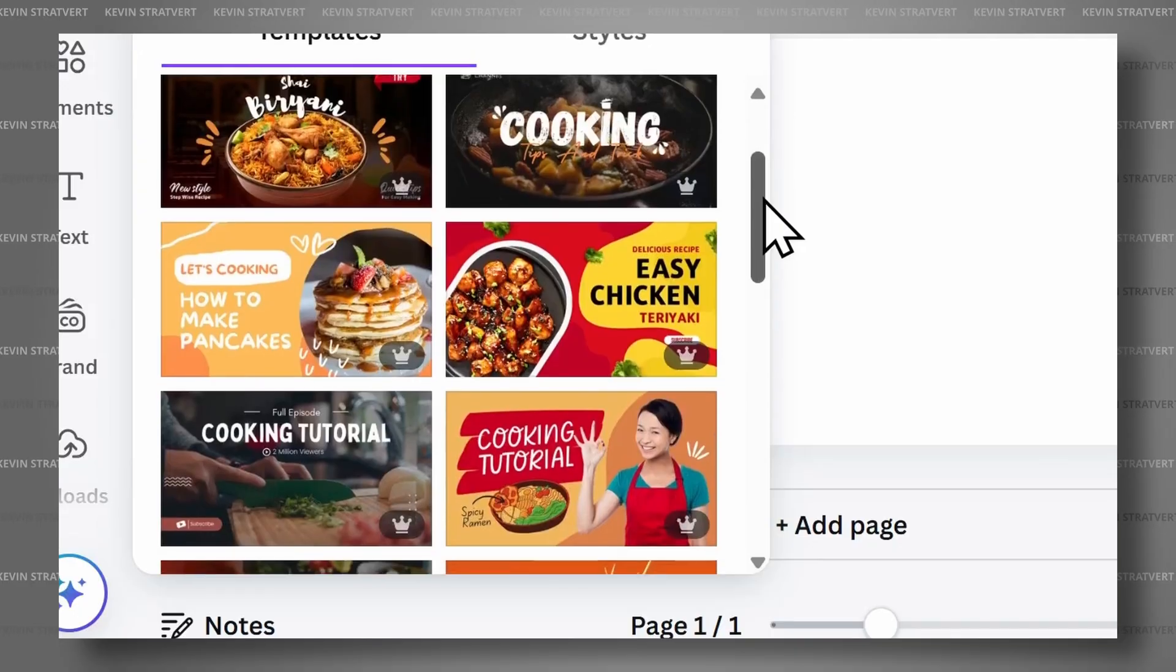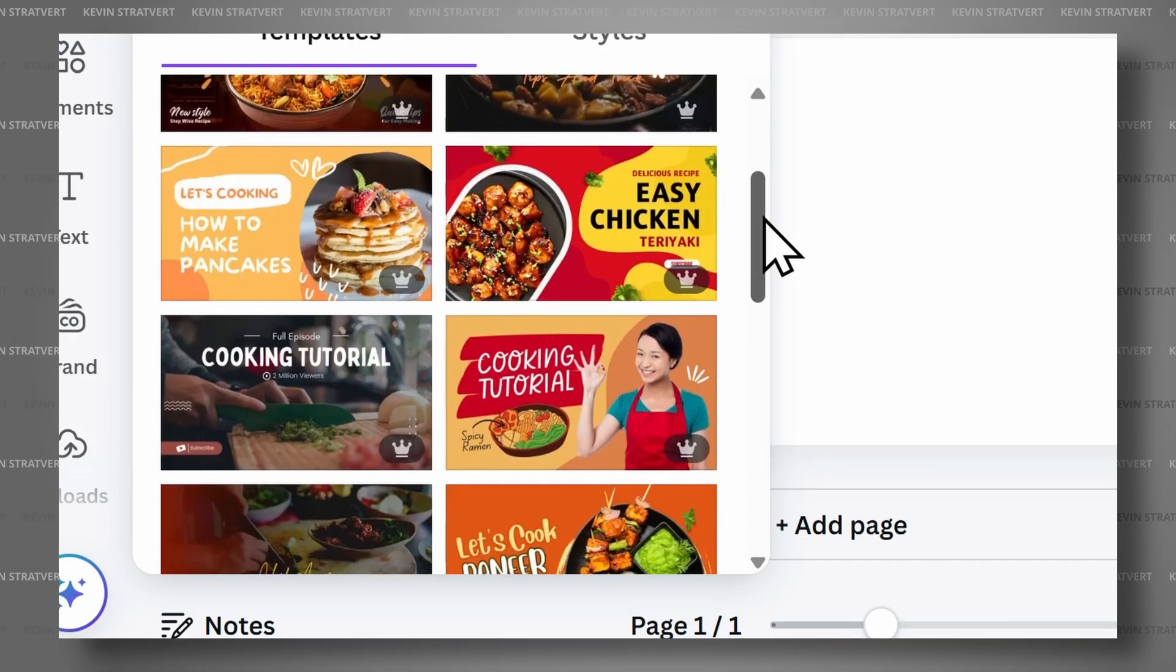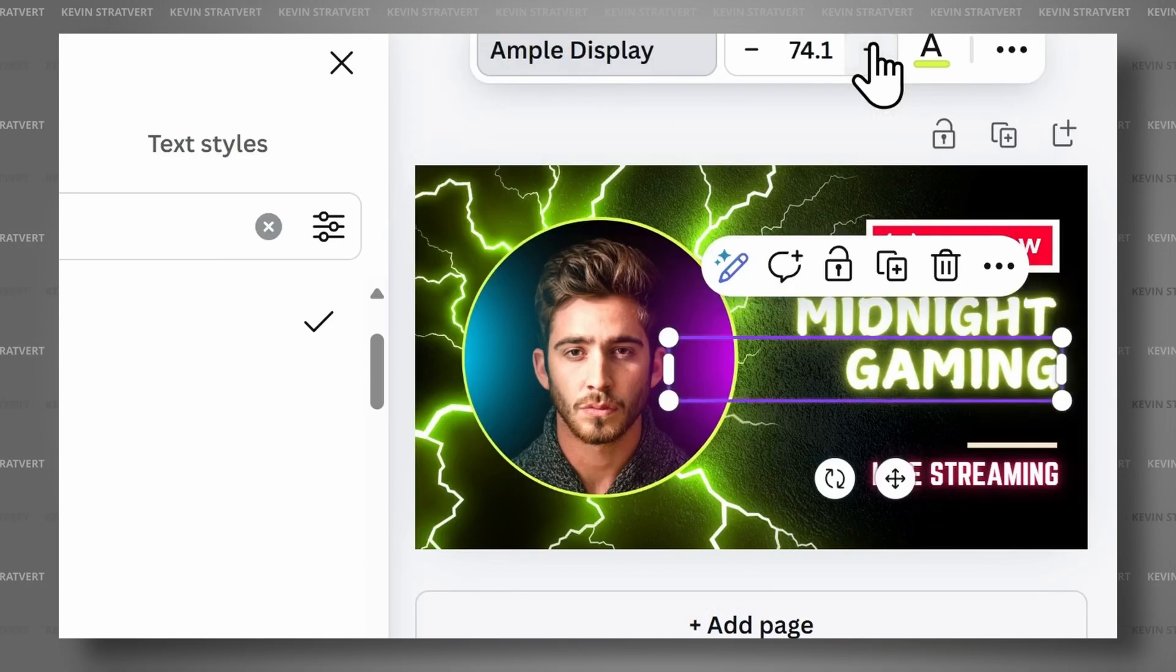In this tutorial, I'll show you how to make professional-looking thumbnails for your YouTube videos, completely free. Let's get started.